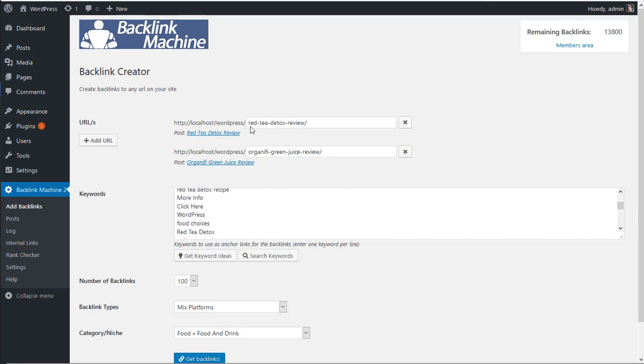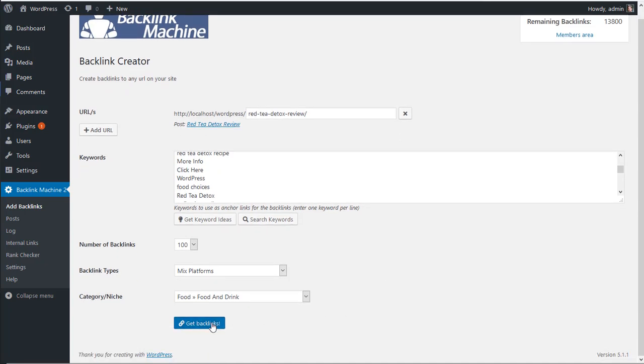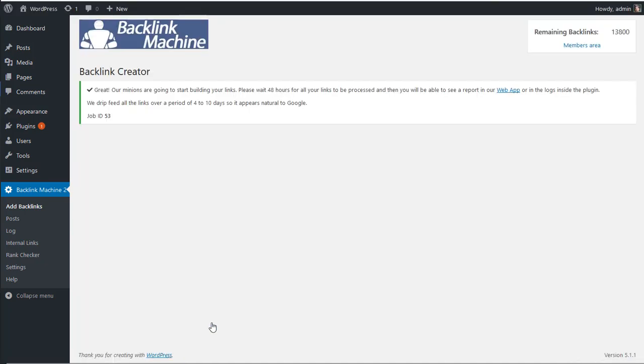And let's say we want to keep only the relative here. Once you're done, just click on get backlinks and it's going to submit it.